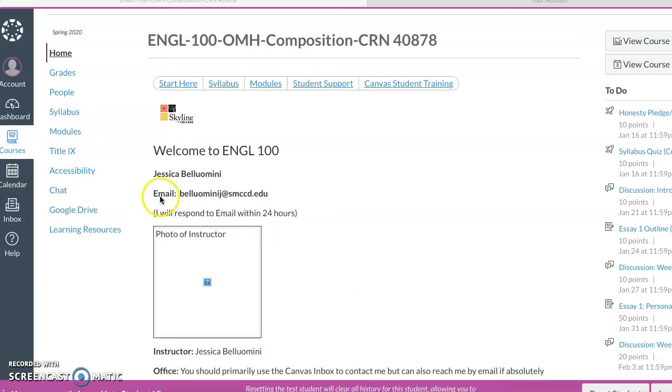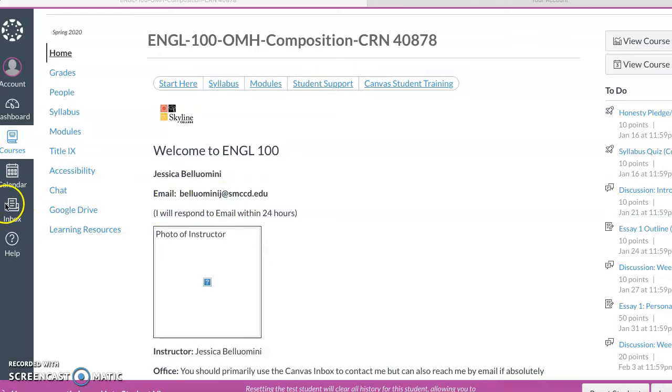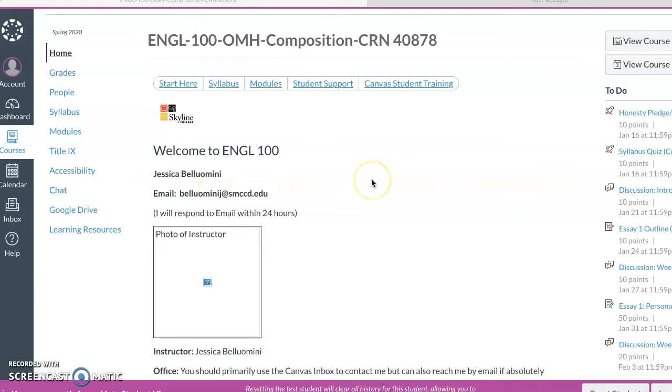As you can see, right front and center is my email. I will respond to this email within 24 hours. You can also contact me through Canvas through the inbox. So either one or both, whatever works for you is fine.